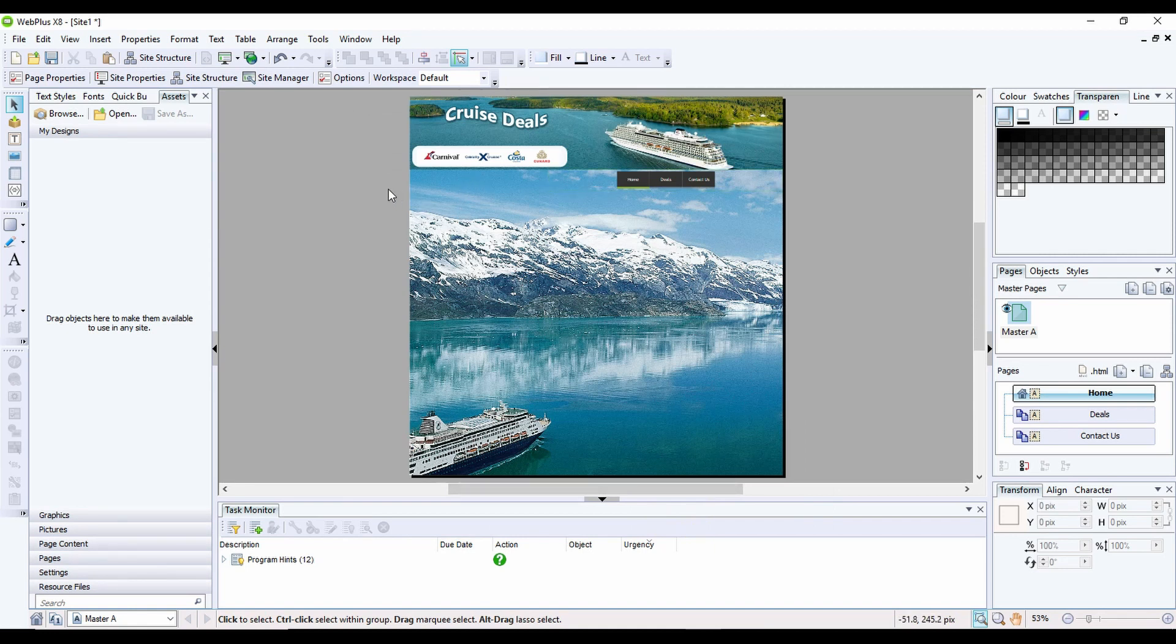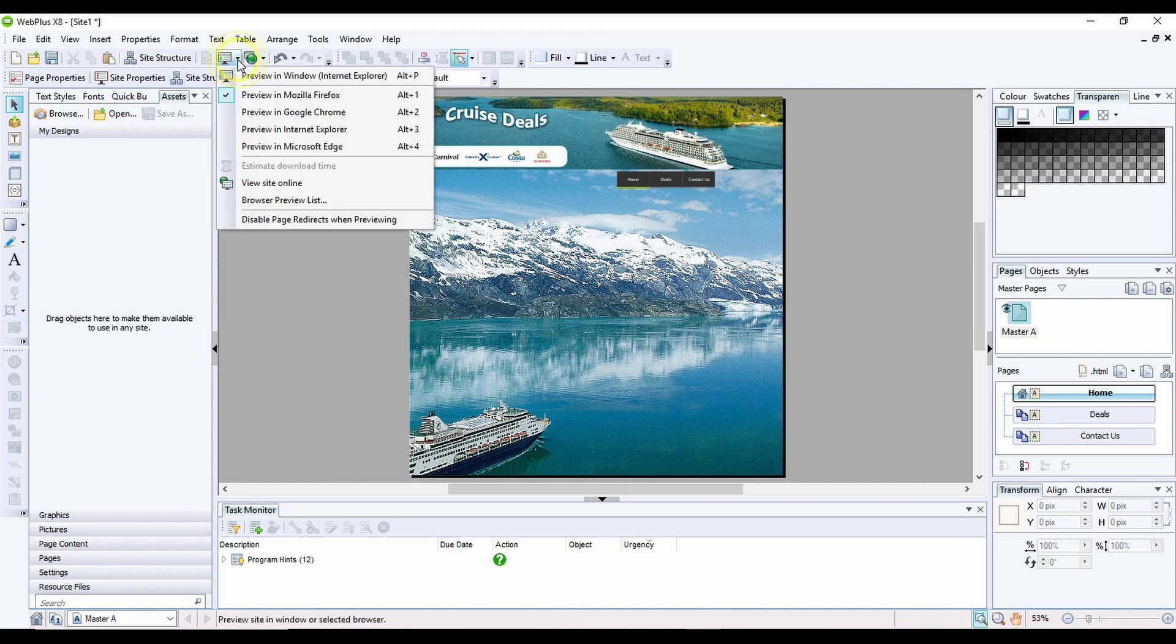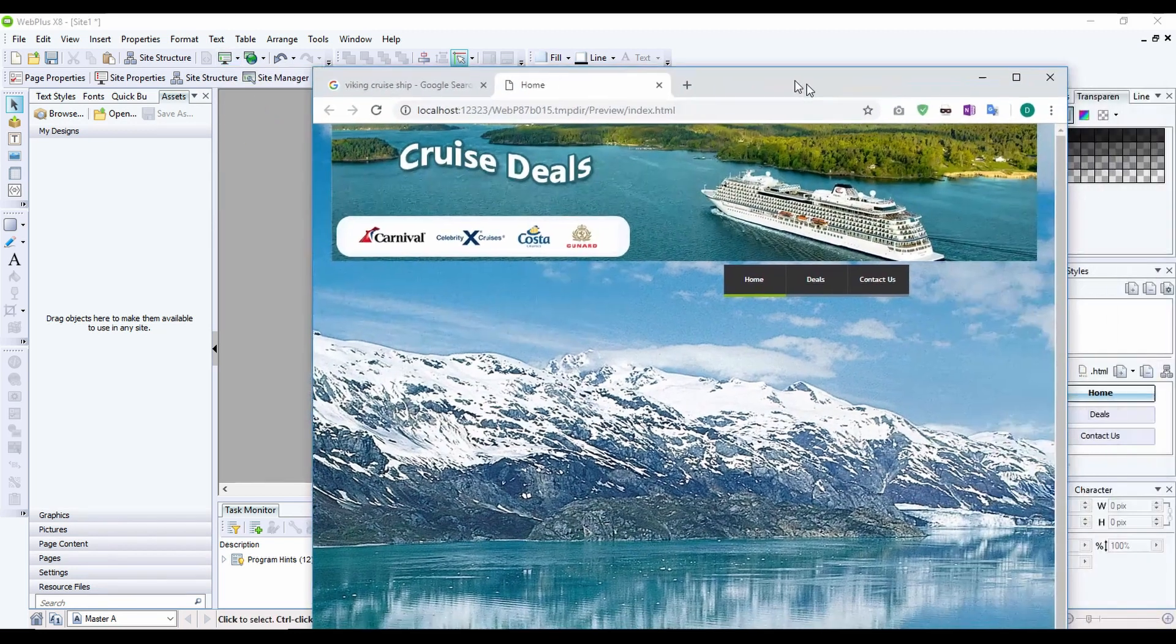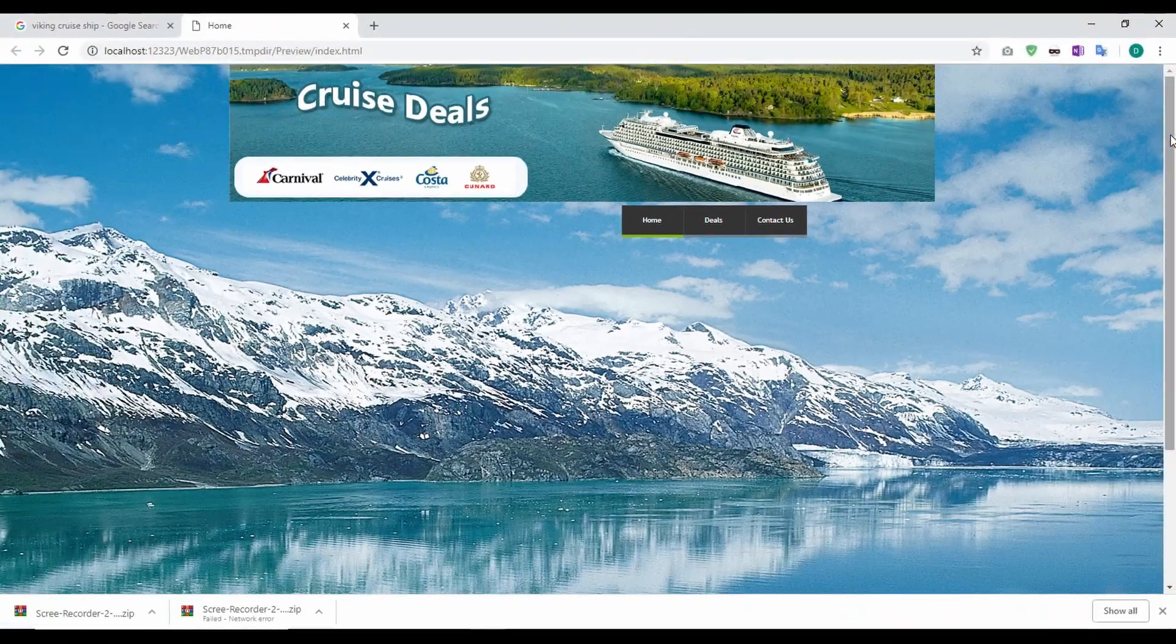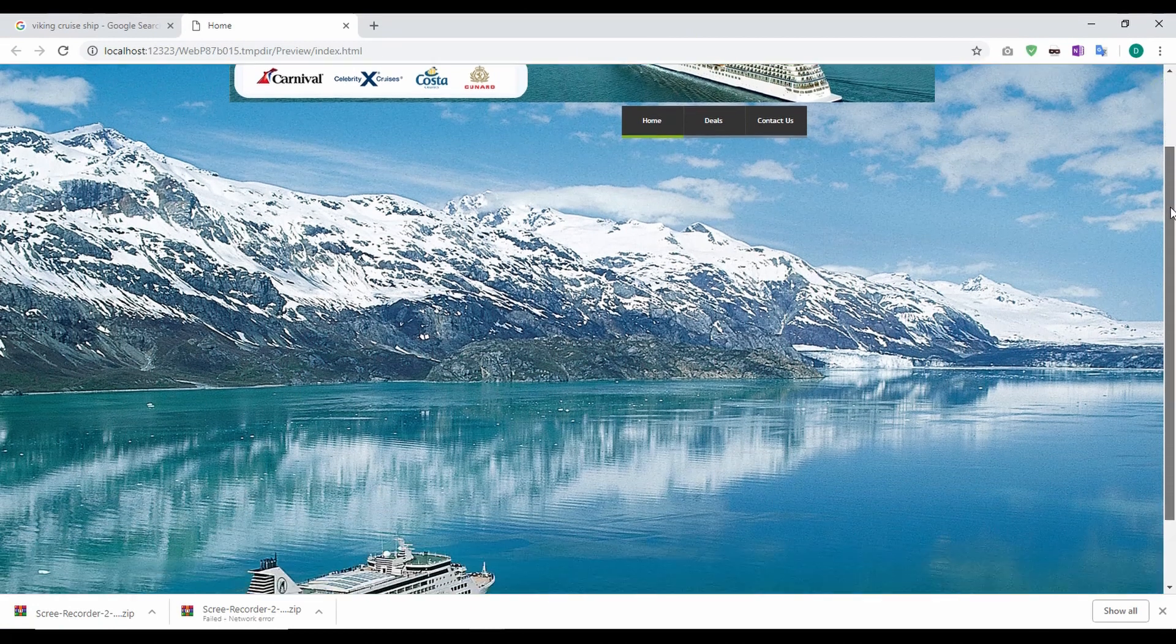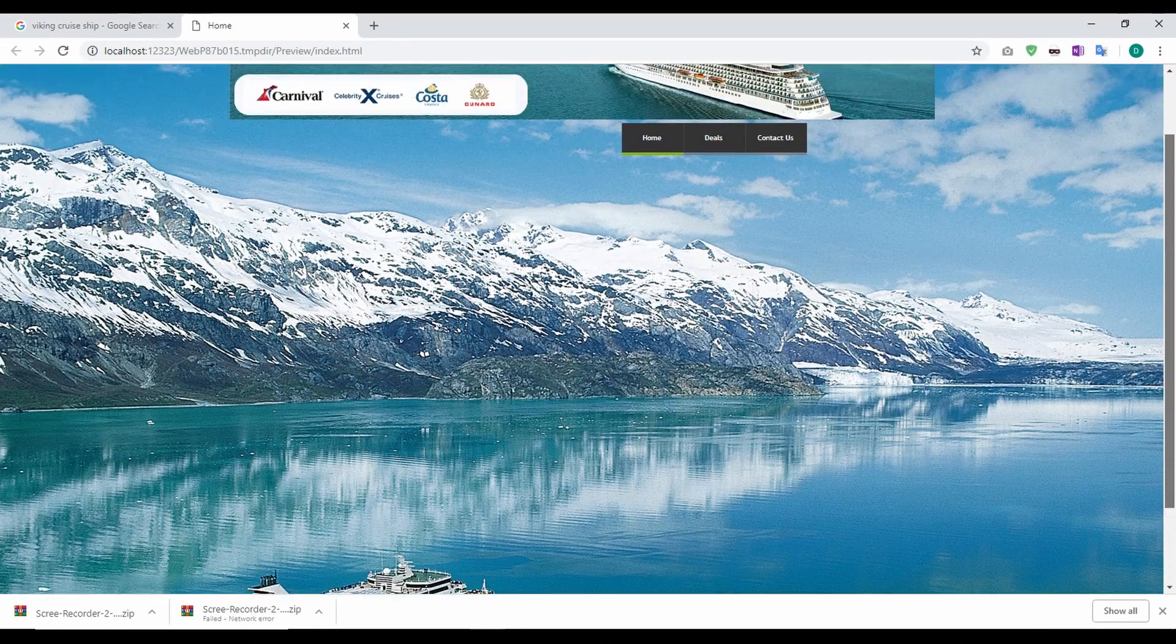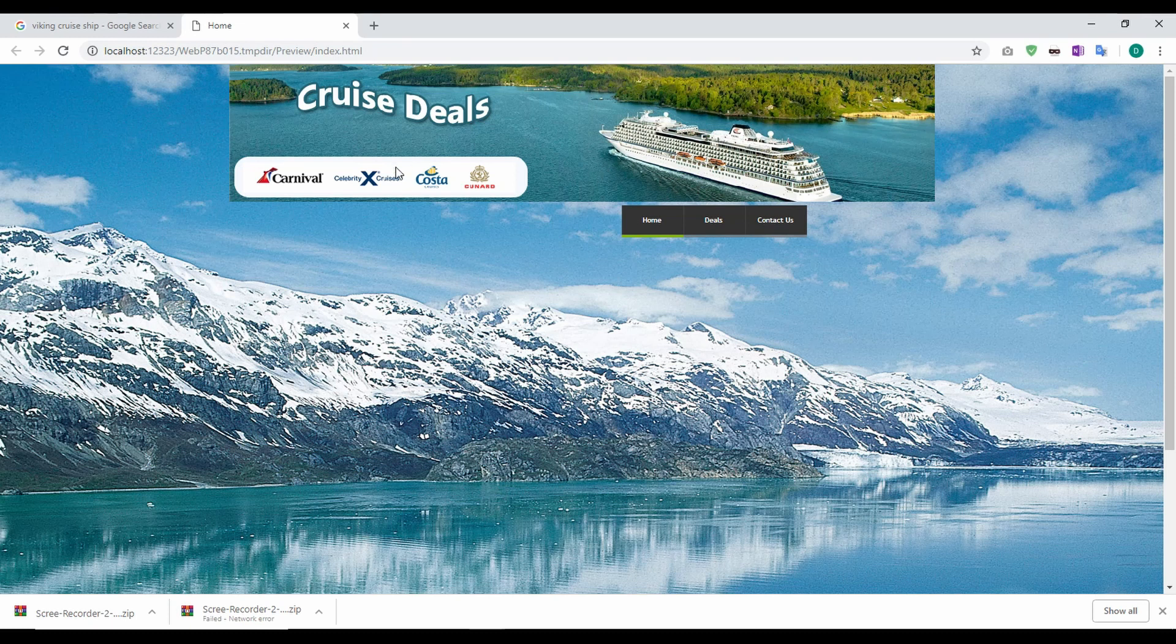If we were to preview this, I can click on the preview site here, and I'm going to preview in Google Chrome. This has rendered me a preview of my site, which at the moment has got not a lot on it, but you can see what it looks like.